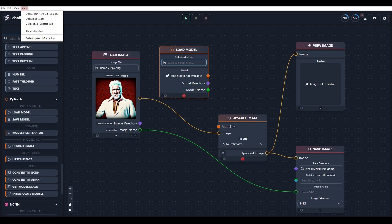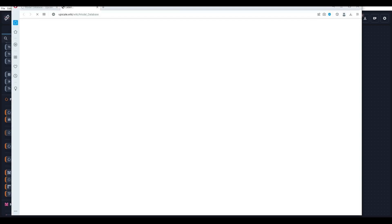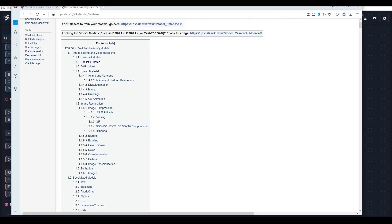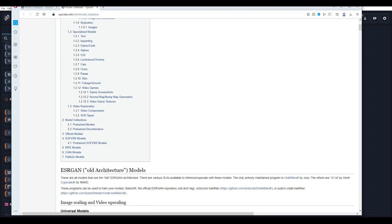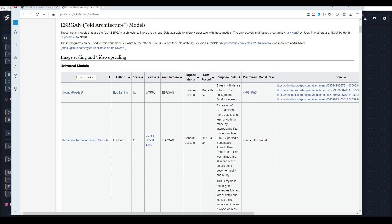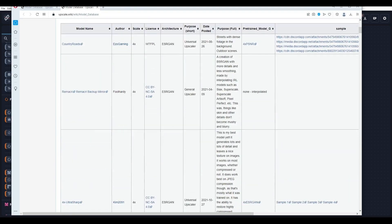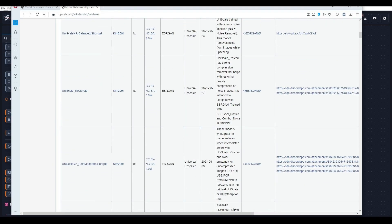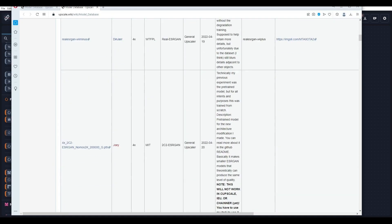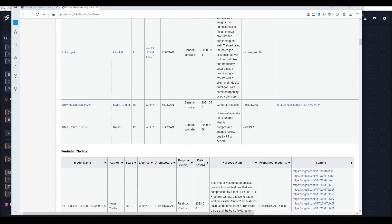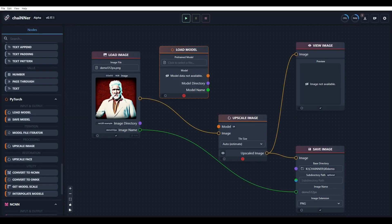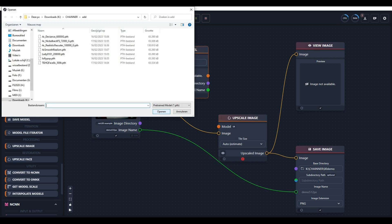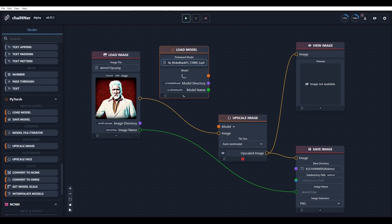You can download the models from the Wiki page under the Help tab. There are plenty of models to choose from. Here we decide for the Nickelback model that we downloaded earlier.